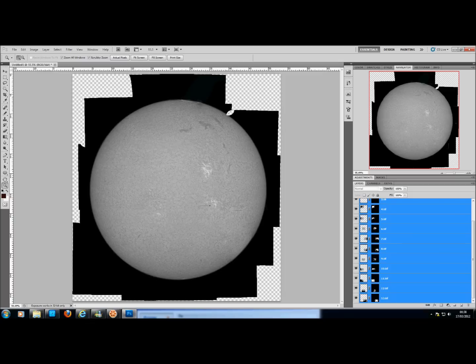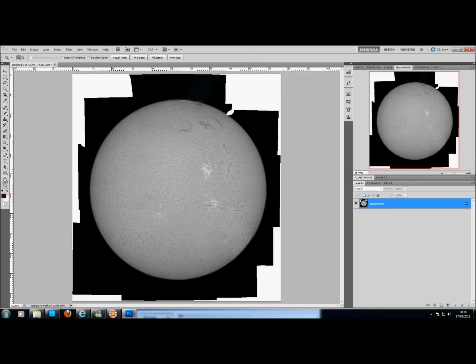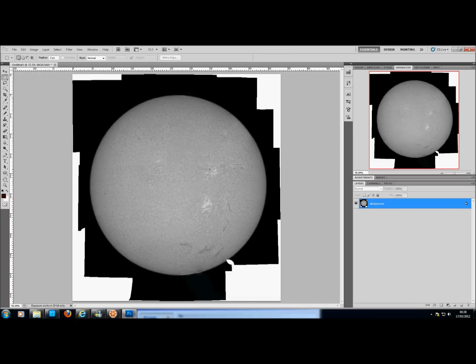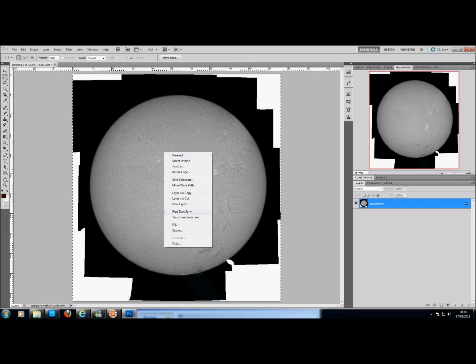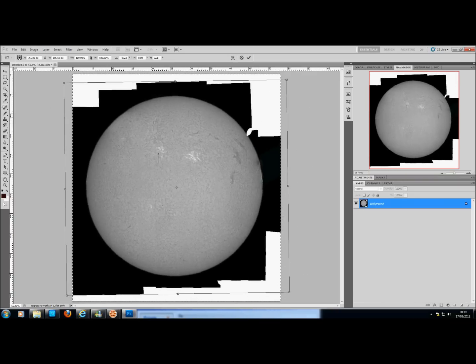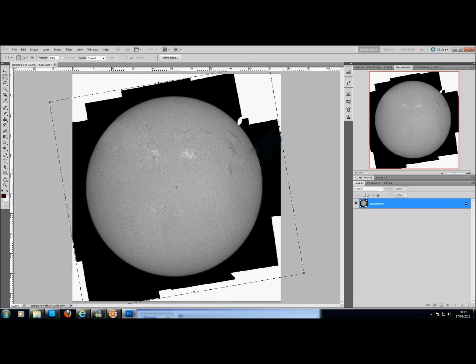Now if you're happy with this result, what you want to do is click on this little tab over here and then flatten the image, which will turn all the layers into one layer. I'm just going to quickly put this to its right orientation, which means I need to flip it vertically. I'll select all of the frame, right click, free transform, and then rotate it so it's the right orientation, and click the confirm arrow up here.